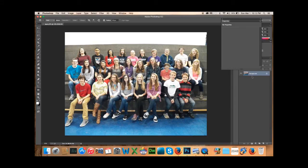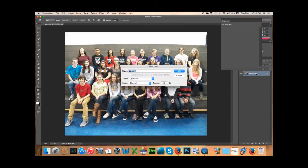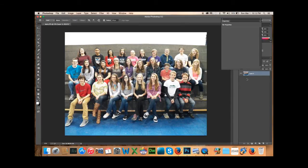The first thing I want to do is go over here to the background layer. I want to double click on it. It's going to create a layer. You can name it whatever you want. I'm just going to leave it like it is. Now you can edit it.